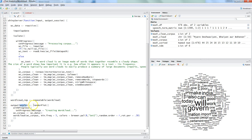Finally, we have the word cloud creation function where we create the output ID `wc_plot`. We use `renderPlot` and again include the progress bar so the user knows a background operation is happening. The progress bar message says 'Creating the word cloud'. The corpus is retrieved from `wc_data`, which comes from the front-end user input.